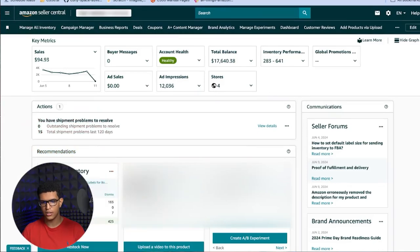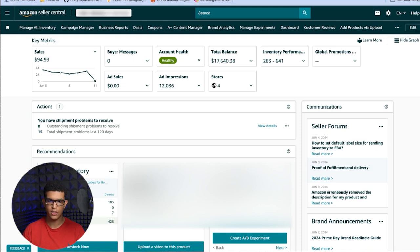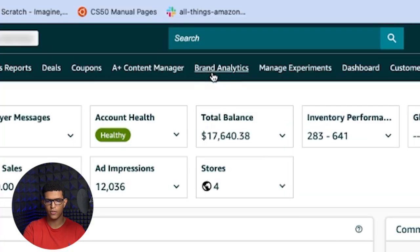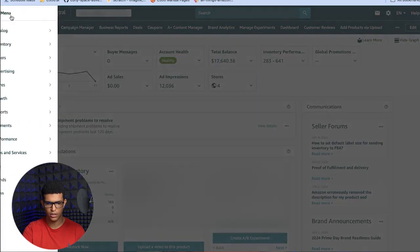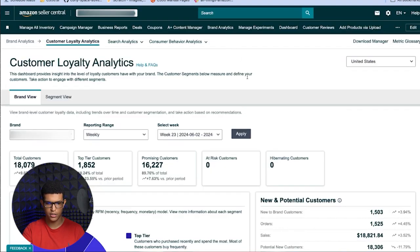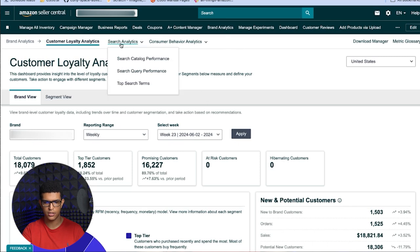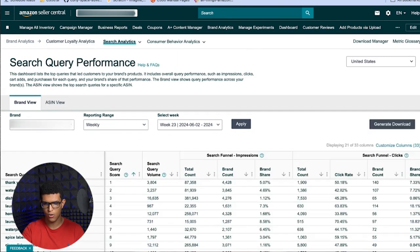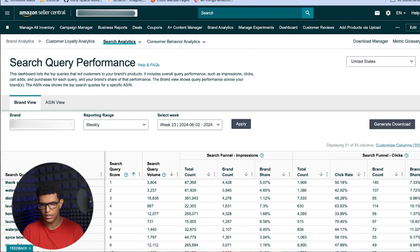The first thing you need to know is where to find the Search Query Performance Report. Log into Seller Central. If you already have the Brand Analytics tab highlighted, just click into that. If not, go into the menu, go into Brands, and click on Brand Analytics. Once you're there, go into Search Analytics and select Search Query Performance Report.